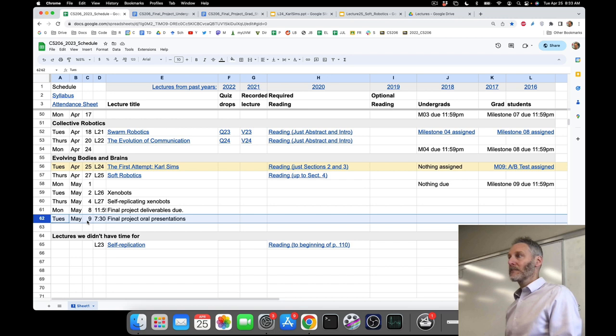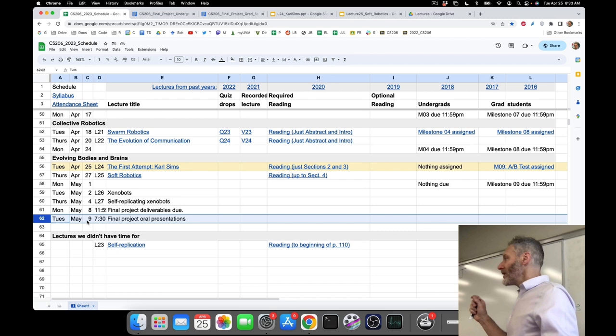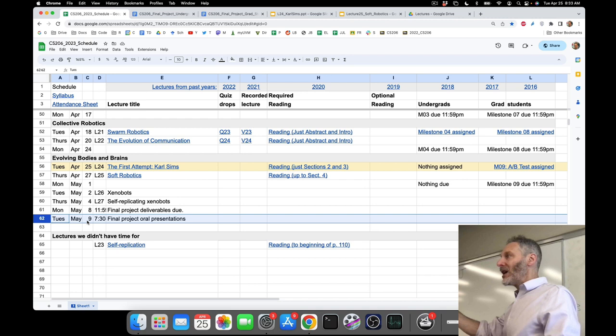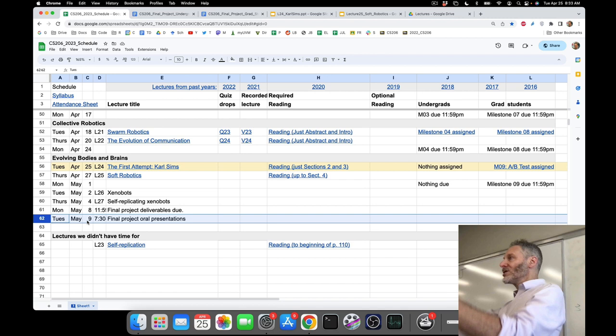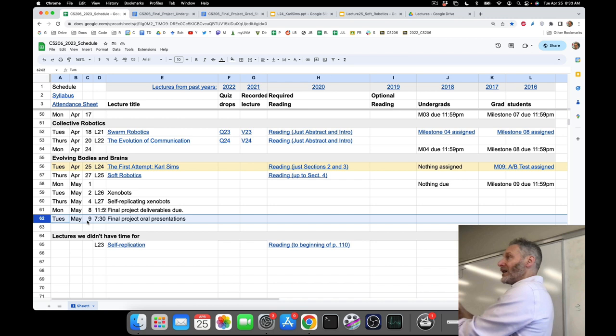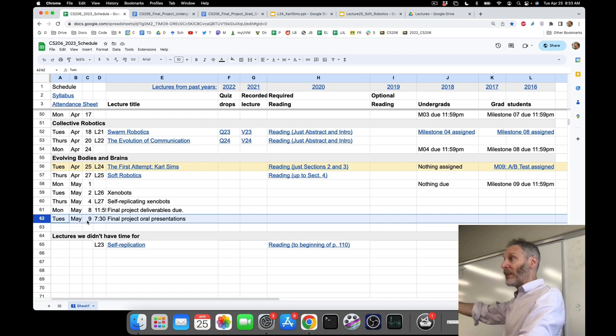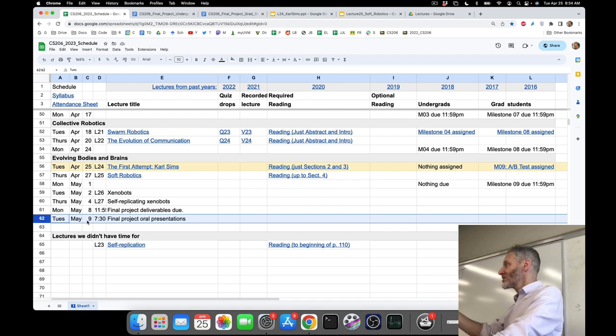That's what we're looking for in A-B testing. The difference you're looking for between version A and version B is whether whatever change you made is making it harder or easier for evolution to evolve whatever it is you want to evolve for your robot. If you're evolving obstacle avoidance and version A has no hidden neurons and version B has hidden neurons, and it turns out that in B you're able to evolve better obstacle avoidance, there's only one difference between A and B — the presence or absence of hidden neurons — and you can point to that as the culprit.